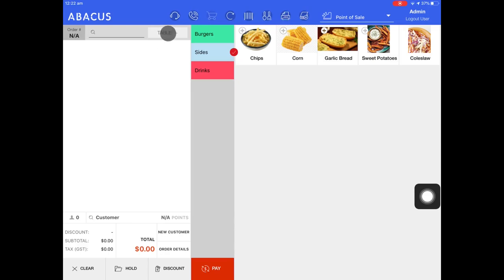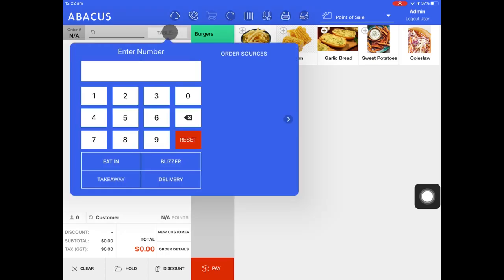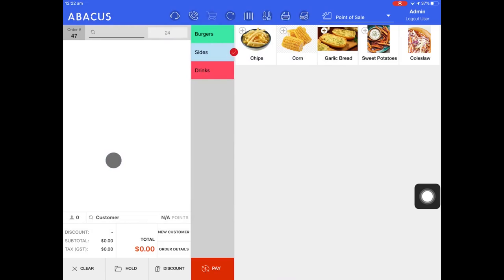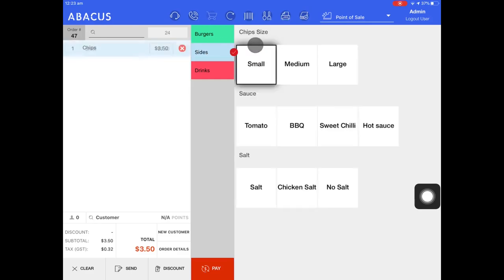To do this, I'll tap table, then enter in my table number, and select eat in. At the top of the screen, you can see that I have a table number of 24. Now I can put an order through and send it to the kitchen.